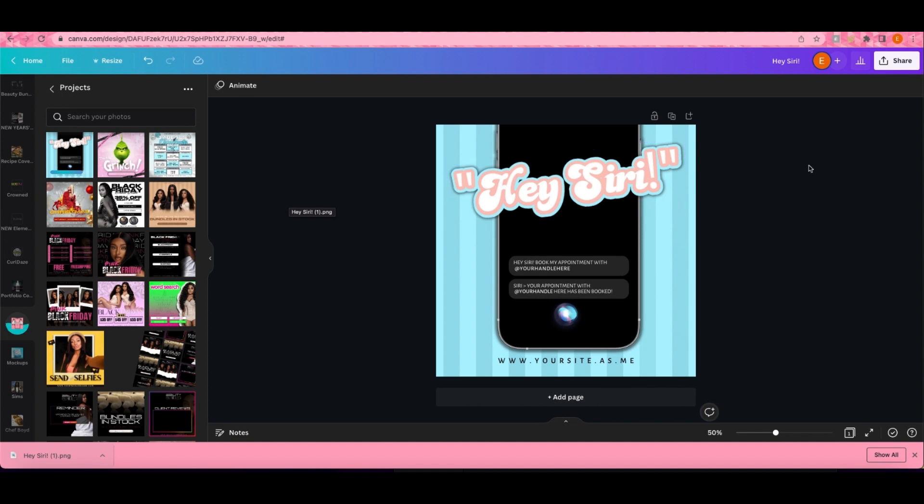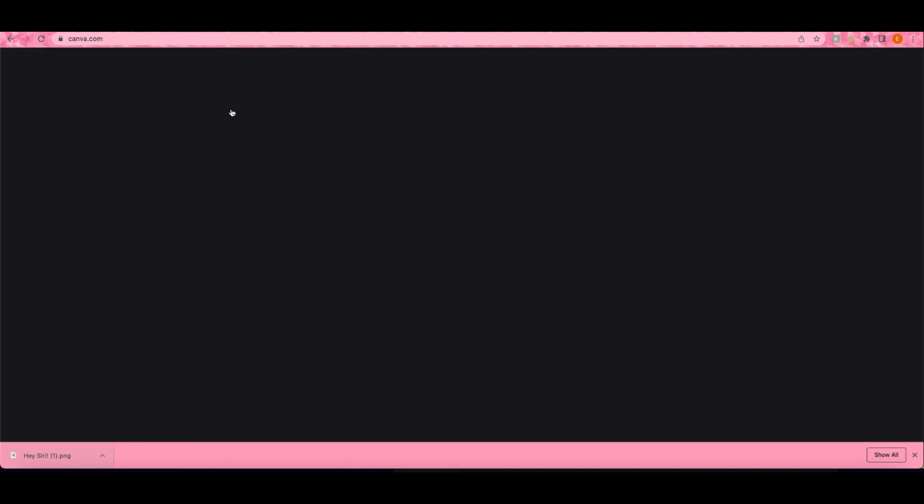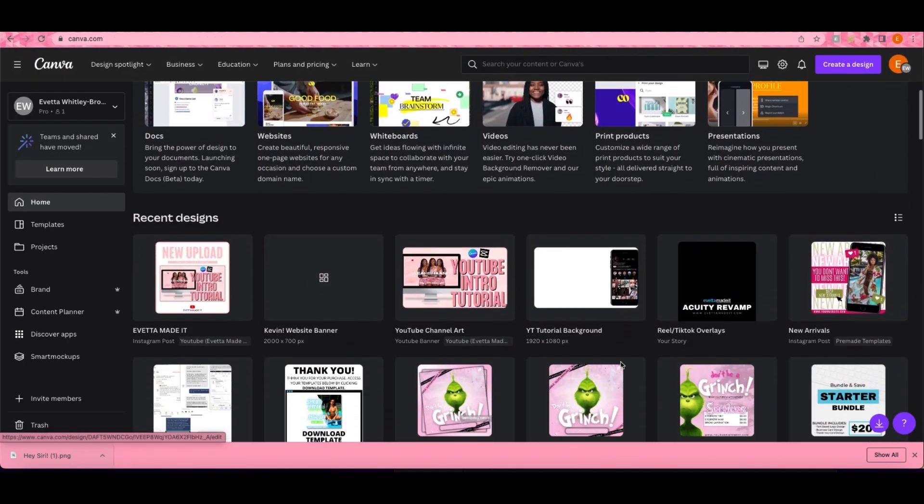After this, you still want to keep this open but you want to open up another document. It honestly doesn't matter what size the document is. This will just be so that you can link your template to the file that you upload to Etsy.